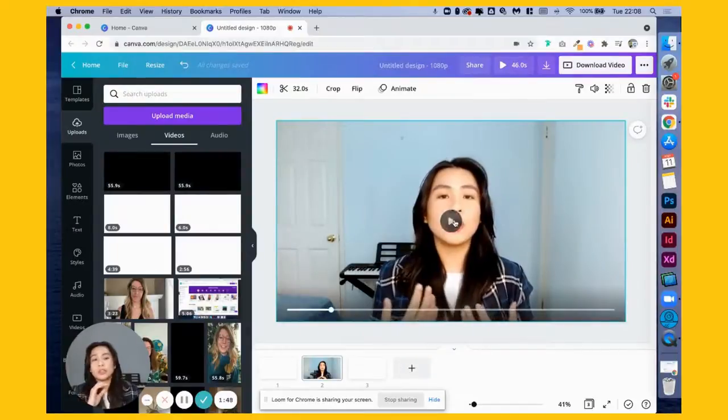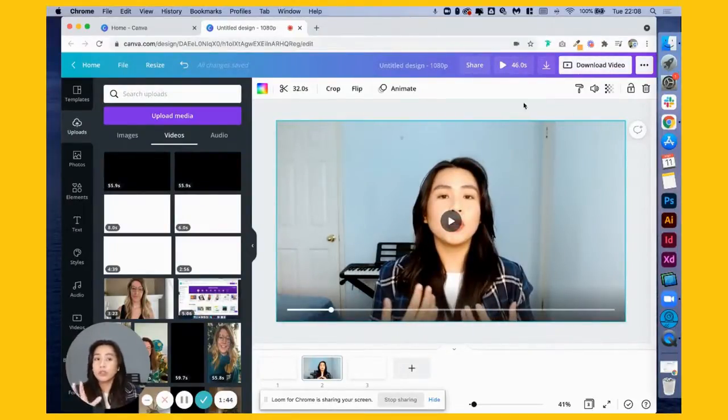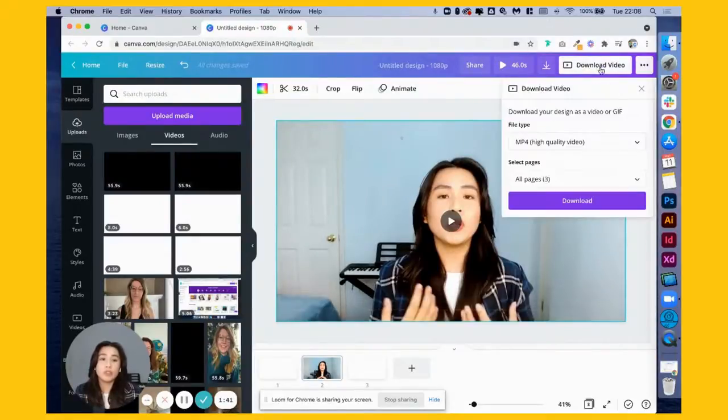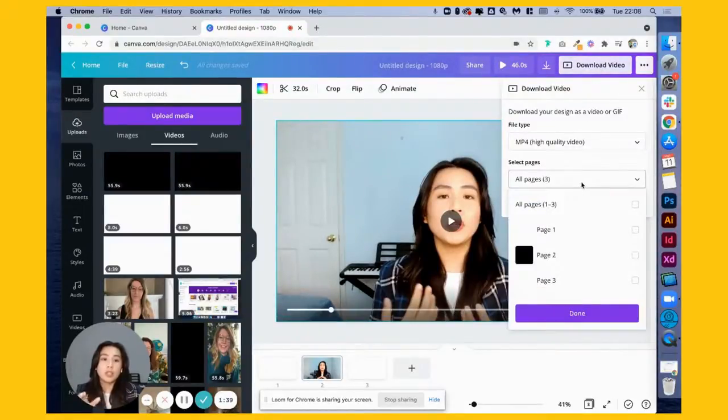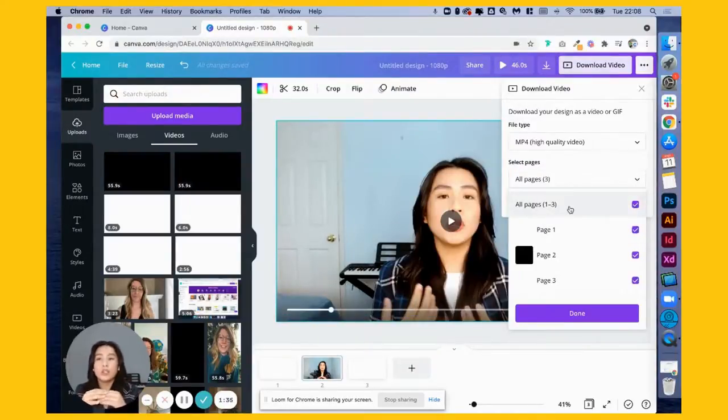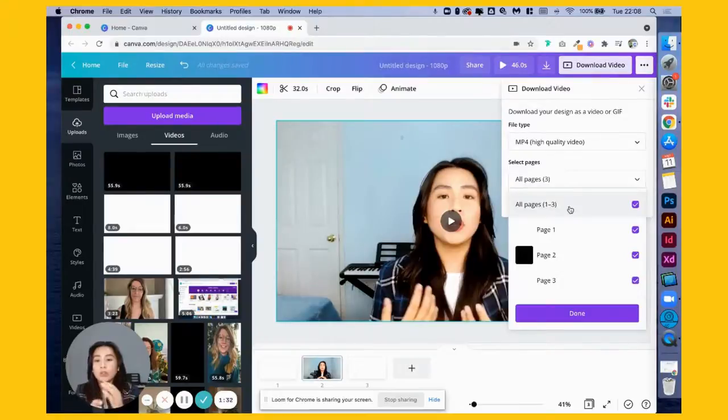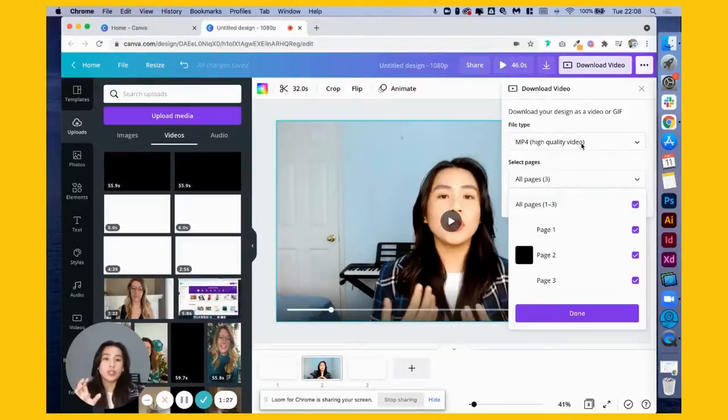And then once you're done and happy with how everything looks, you can click on the download video right here. Make sure you tick on the all pages if you want to download all the frames as one single video file.